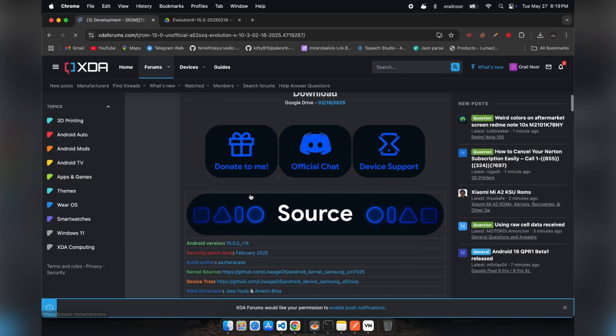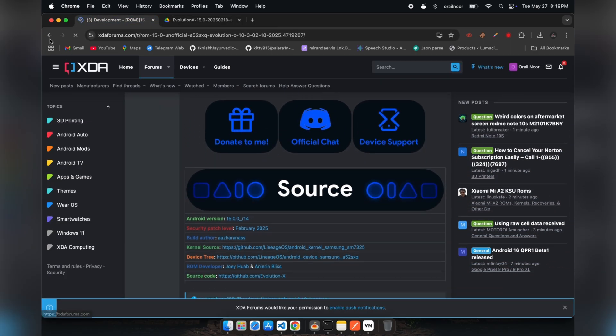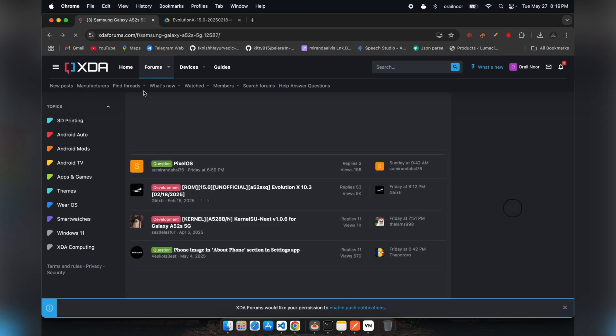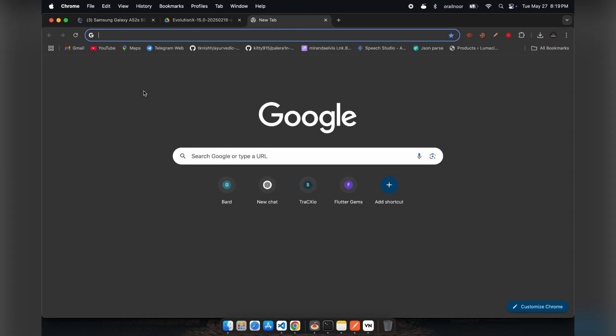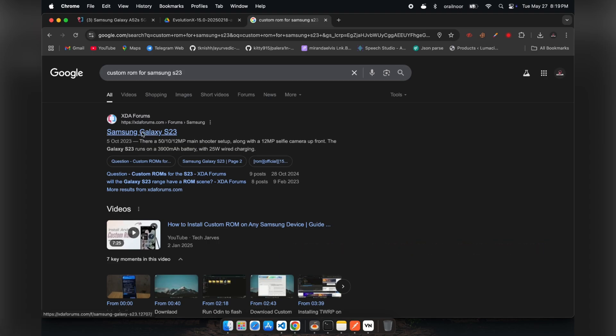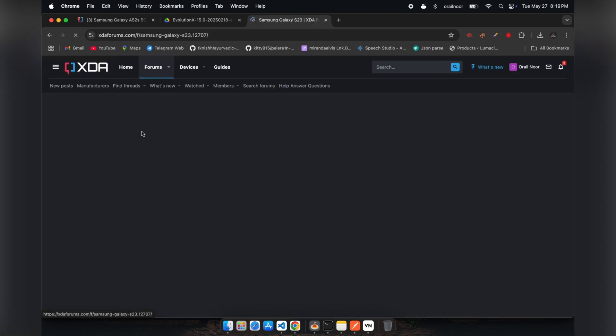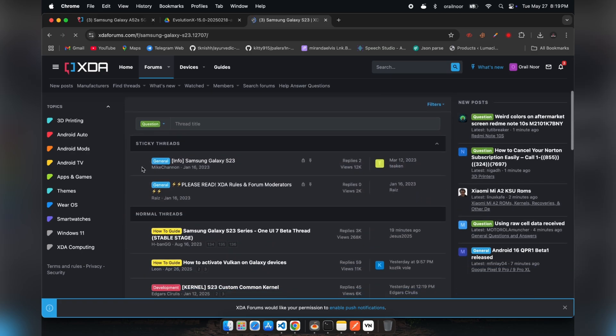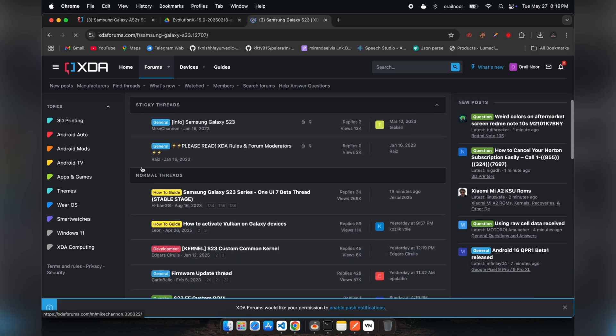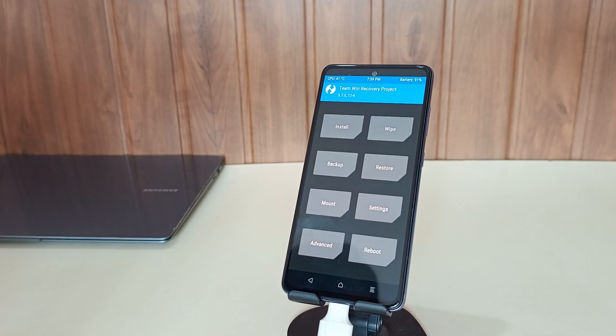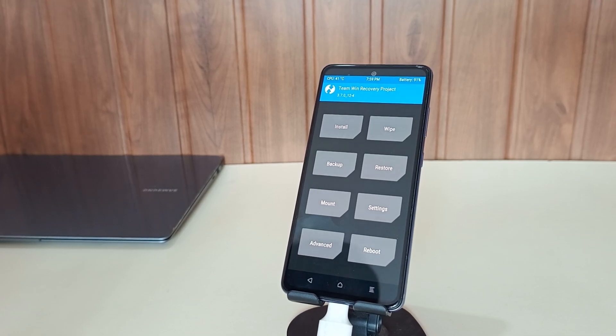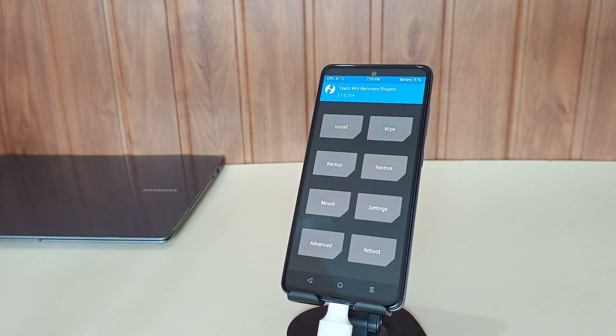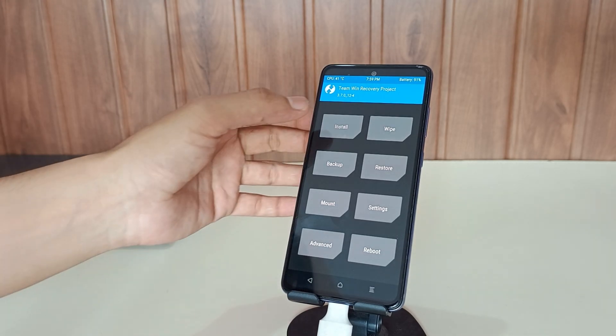After selecting your preferred ROM, transfer it to your phone while maintaining it in recovery mode. You should be able to access your phone's internal storage as an MTP device through your computer. Unfortunately, in my case, my phone isn't appearing on my PC for unknown reasons. Therefore, I've copied my ROM onto a USB drive. As you can observe, my USB drive is now connected to my phone.